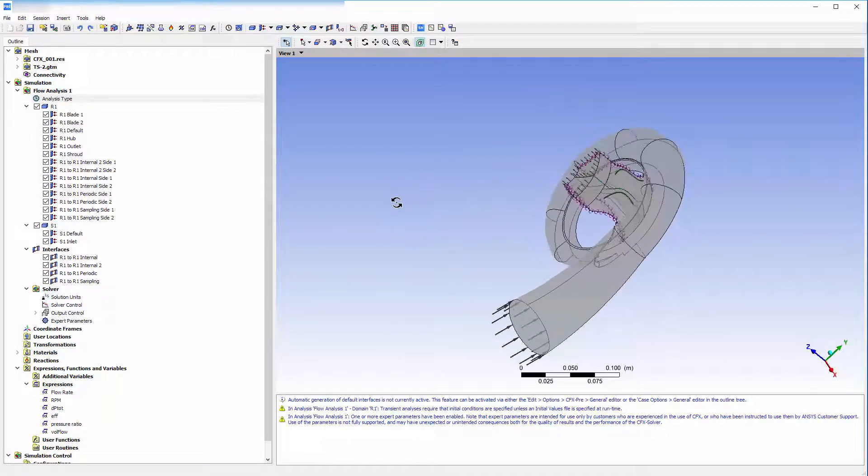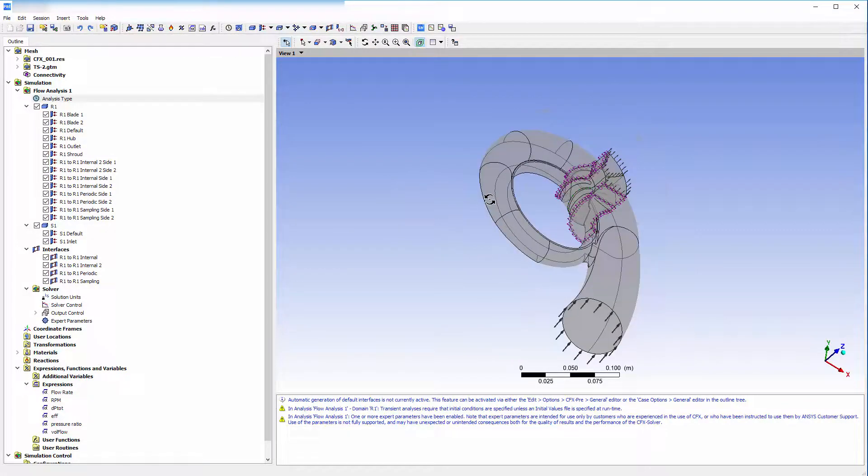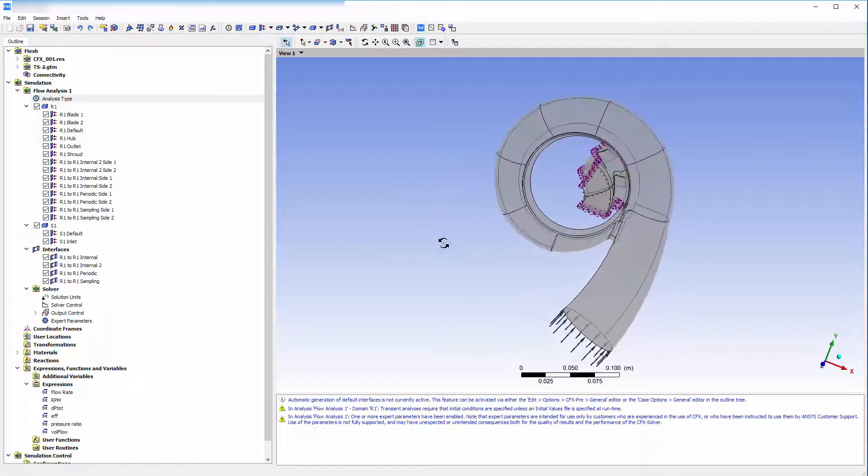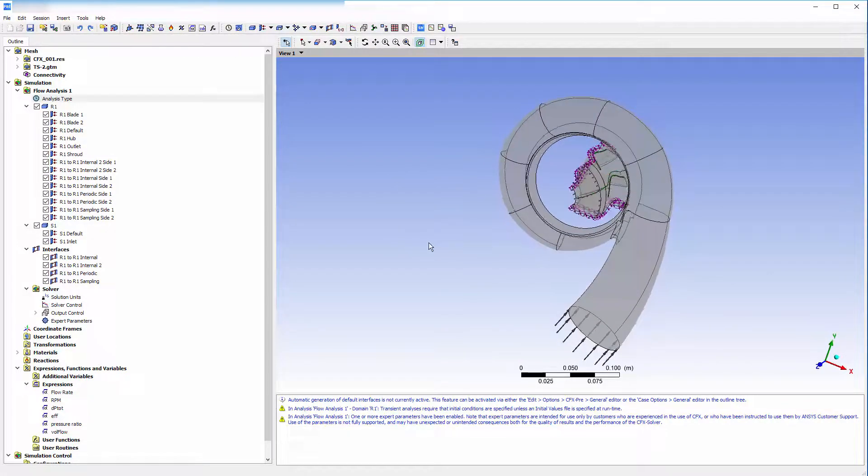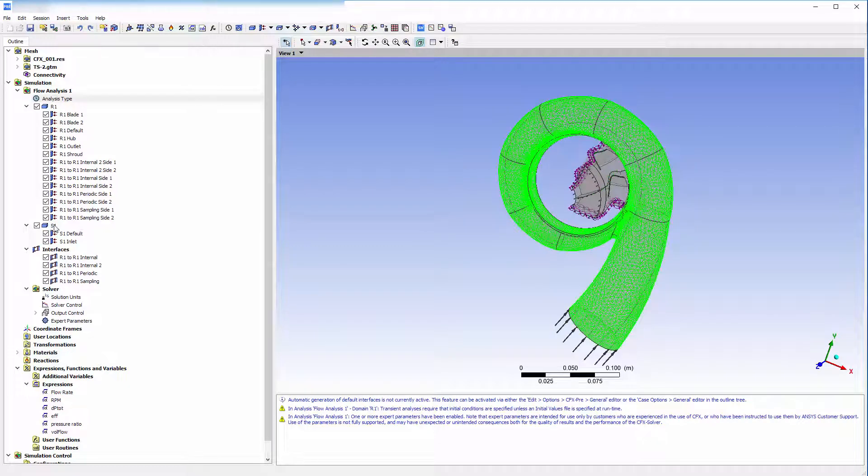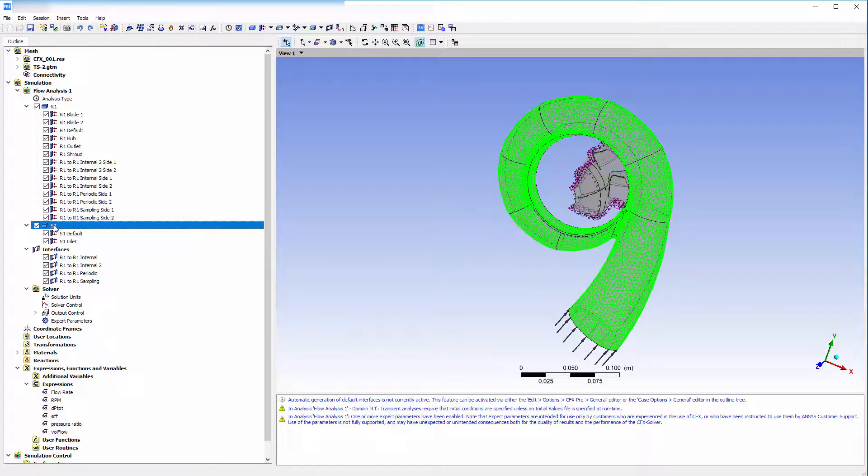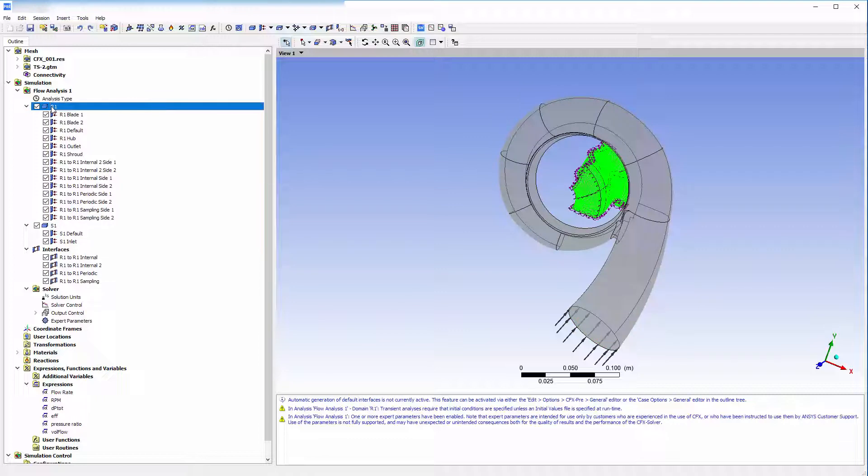The geometry is a radial turbine with a venous volute. The volute has been specified as a stationary domain with an inlet. On the other hand, the turbine impeller has been specified as a rotational domain with an outlet.